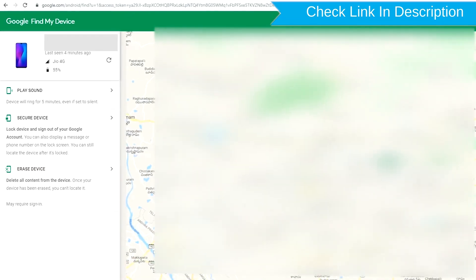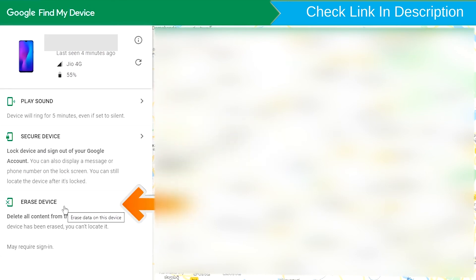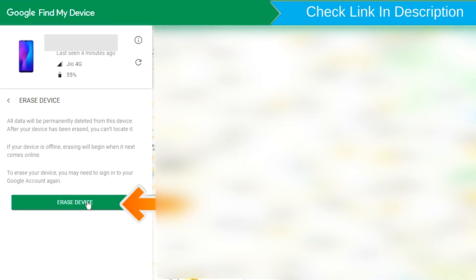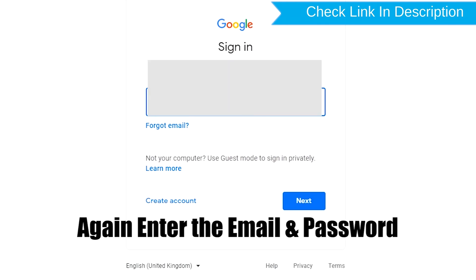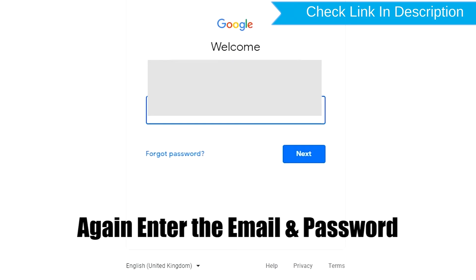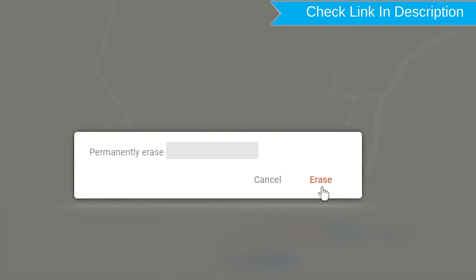After login, there will be 3 different options: play sound, secure device, and erase device. Now click on the erase device option. Again enter your email and password. You will see the Erase all data menu. Then tap on the Erase option.